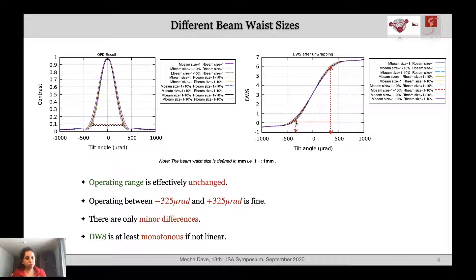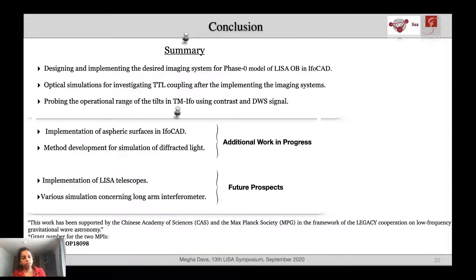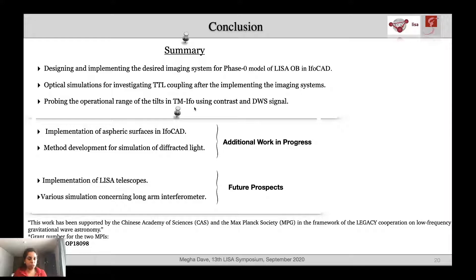From all these computations we have inferred that the optimal range for signal quality on the tilt angle for the test mass interferometer is effectively the same for all the properties and characteristics studied. That was all about the contrast study. In summary: we have designed and implemented the desired imaging systems for the phase zero model of the LISA optical bench using IFOCAD, performed testing on the test mass interferometer and long arm interferometer, and probed the operational range of tilts using contrast and the DWS signal.